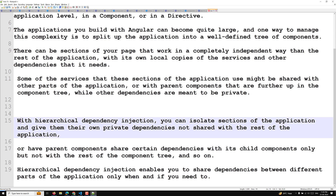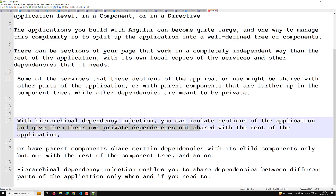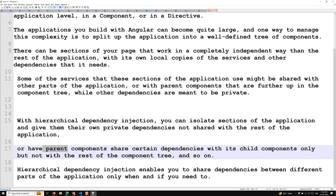By using hierarchical dependency injection, you can isolate sections of the application and give them their own private dependencies not shared with the rest of the application. Or you can maintain it so that a parent component has services and shares those dependencies with its child components only, but not with the rest of the component tree.